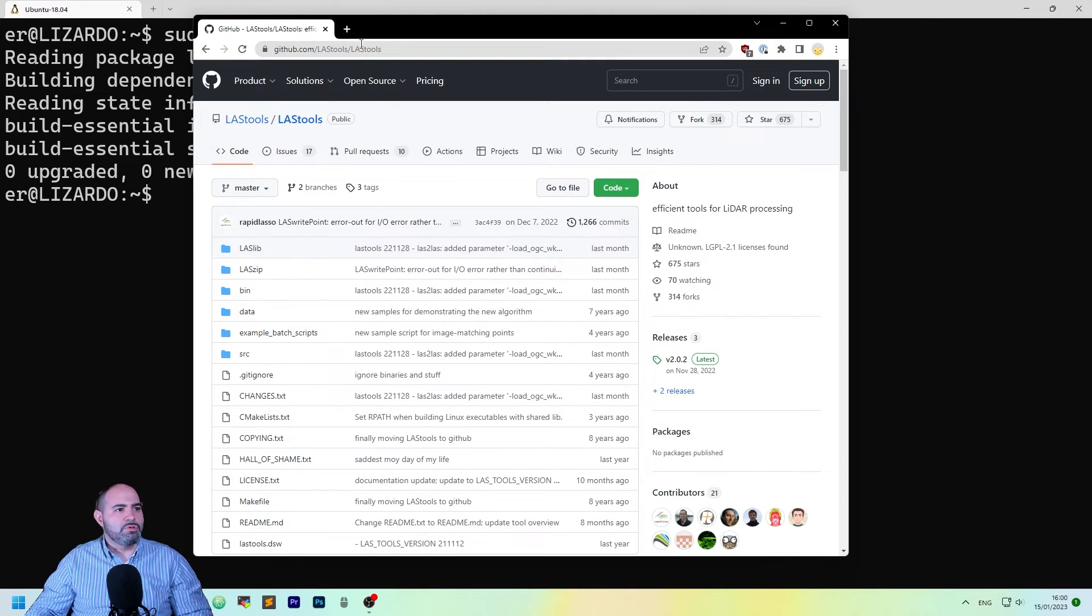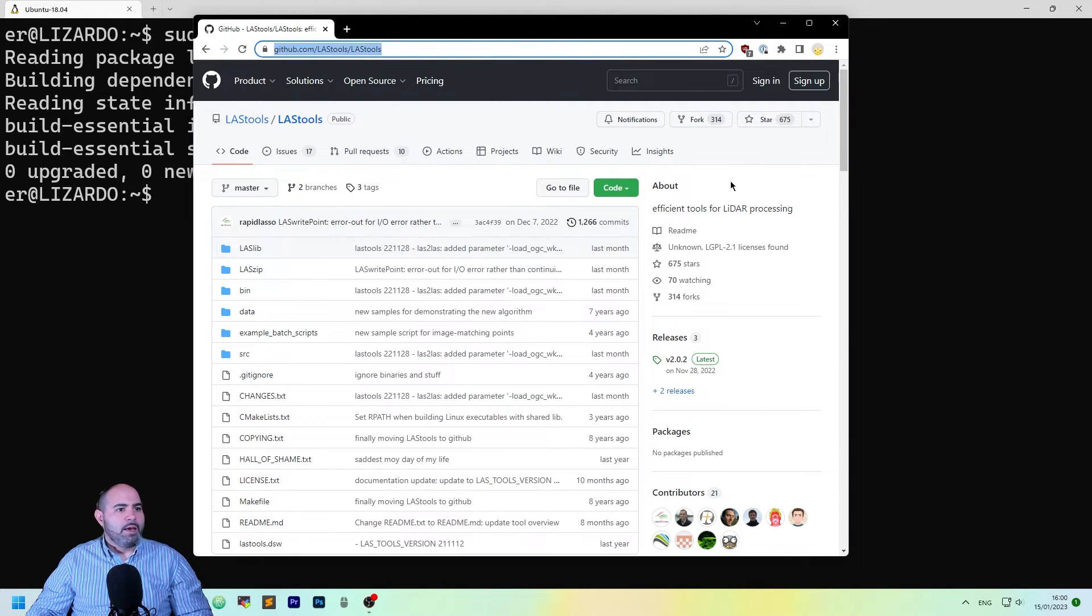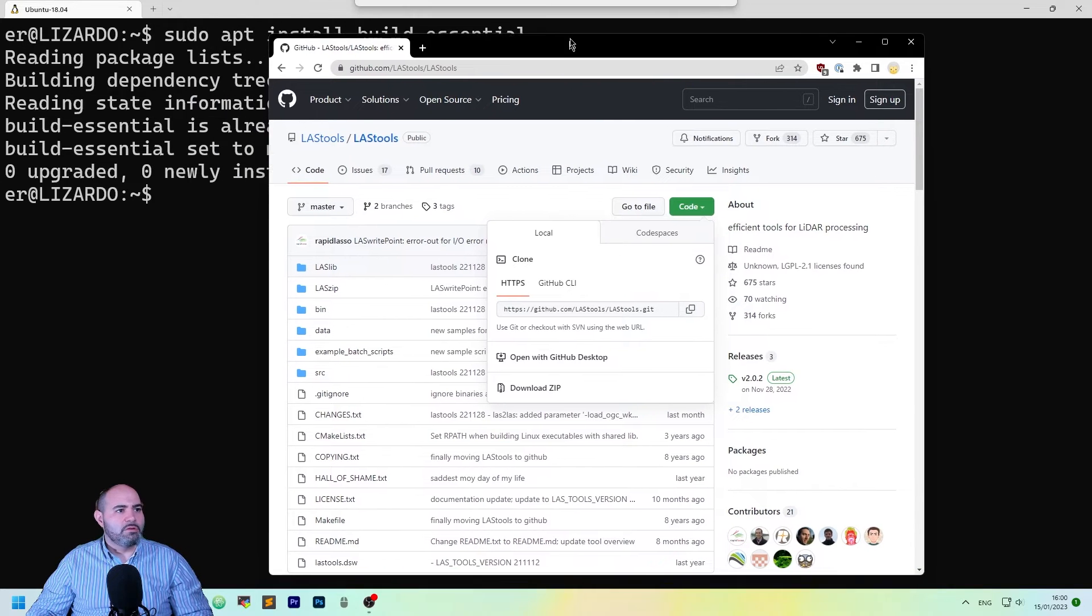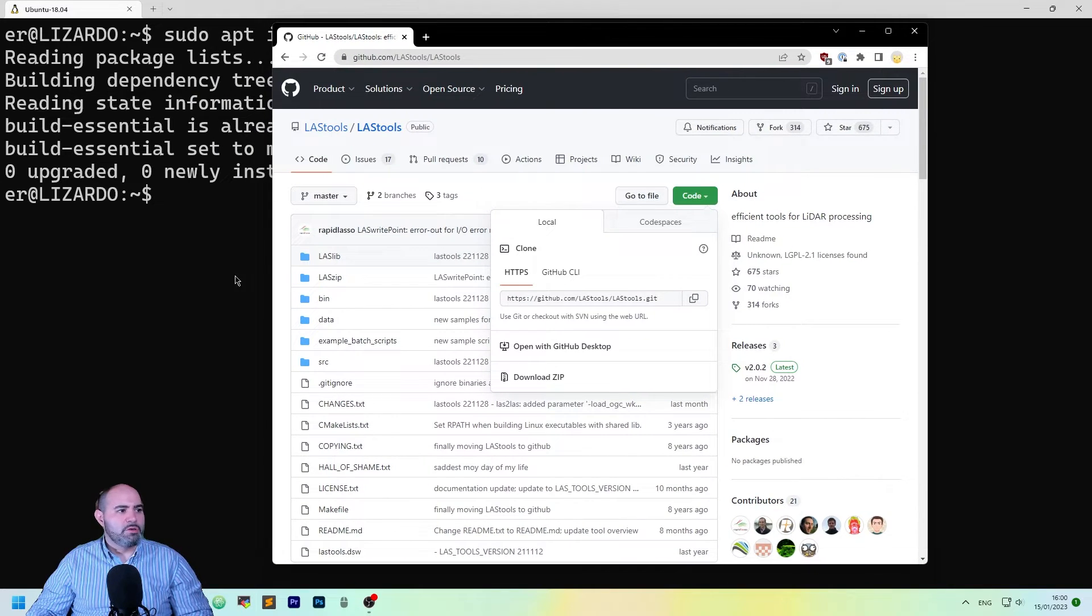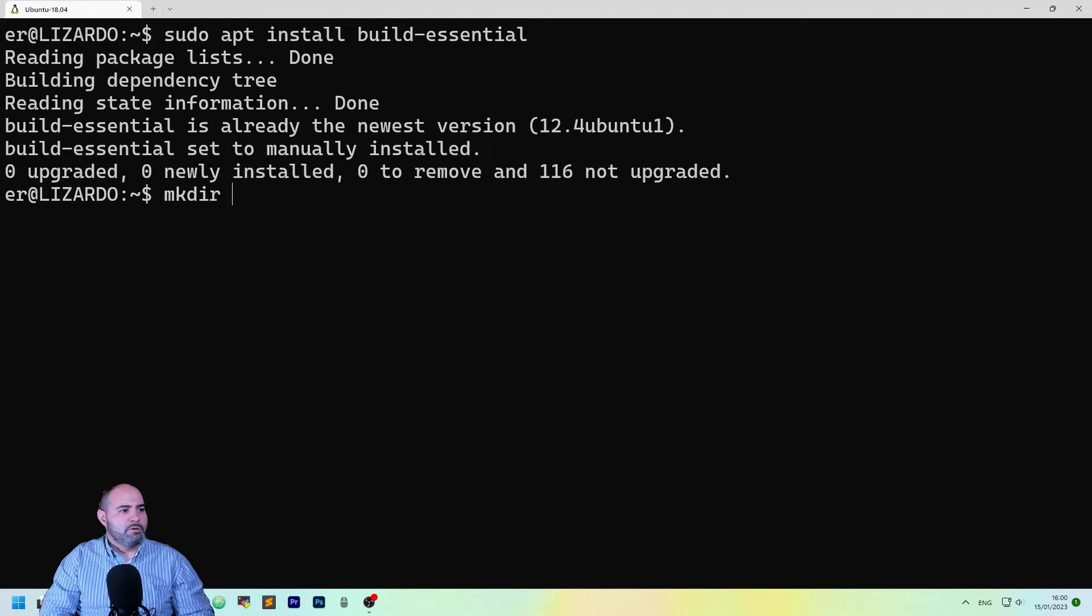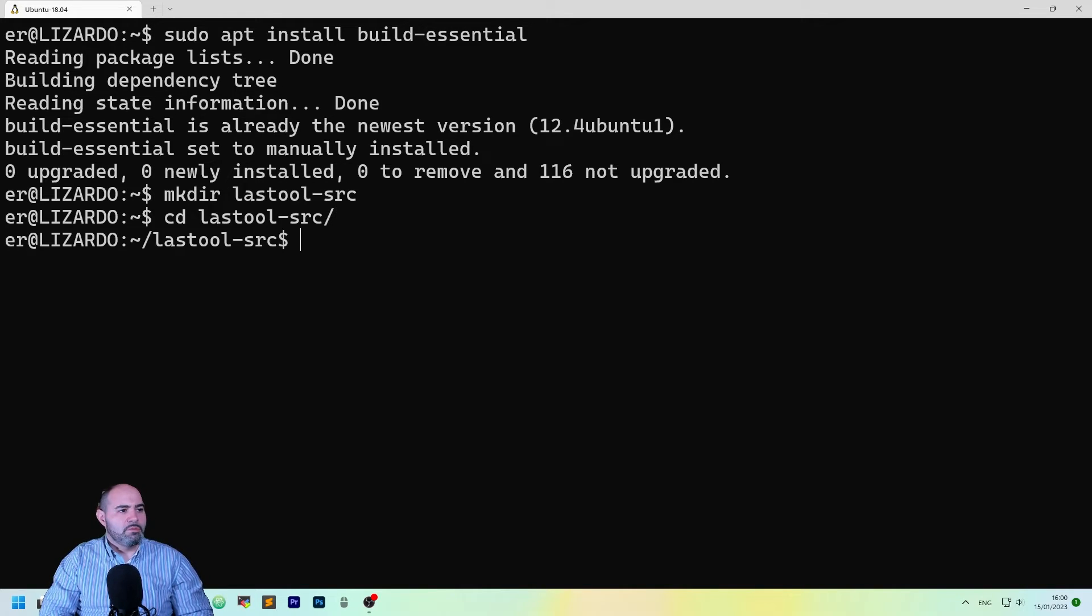Then, go to the LastTools repository, and check out the Git repository. Let's make a directory here, LastTools source, and then Git clone.